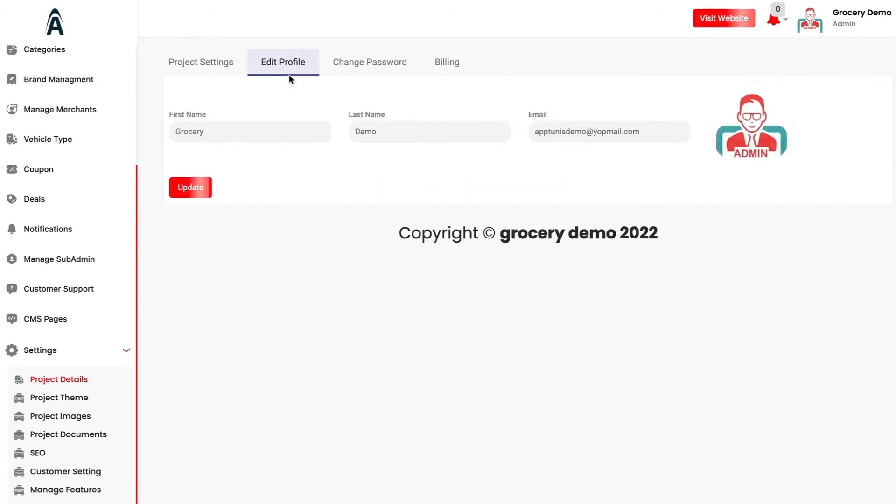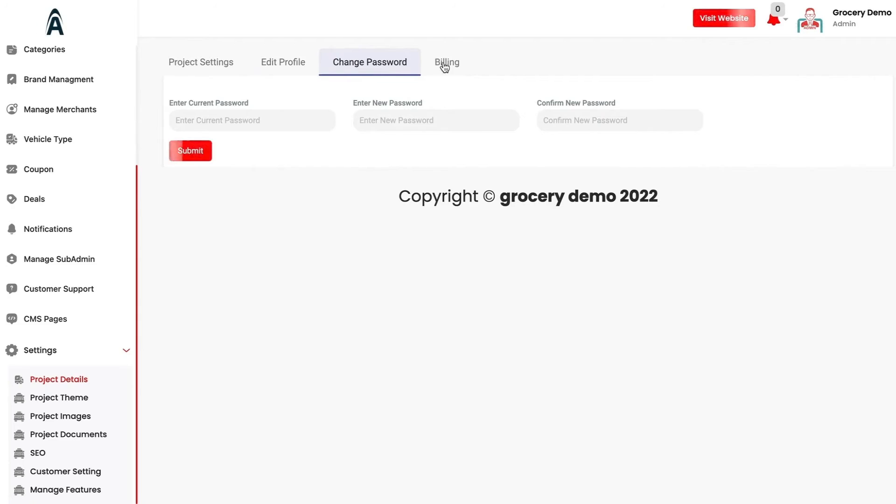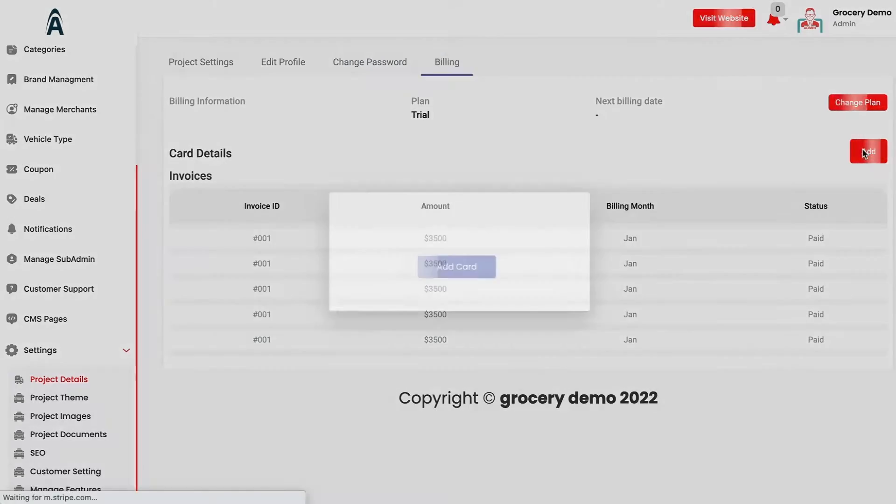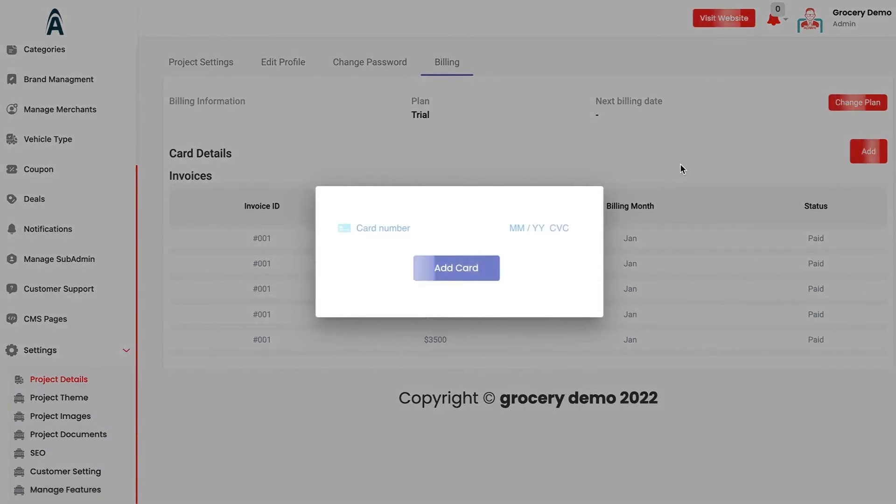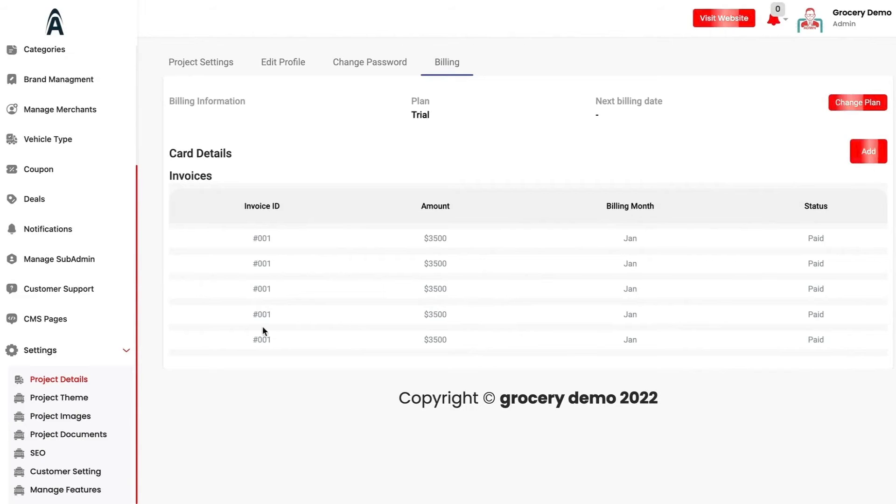Under the edit profile, you can change your first name, last name and the email. From here you can change the password. If you are a SaaS user, you will be able to see the billing option in which you will be able to add your card, select the plan and your details will be visible in terms of invoices and everything.